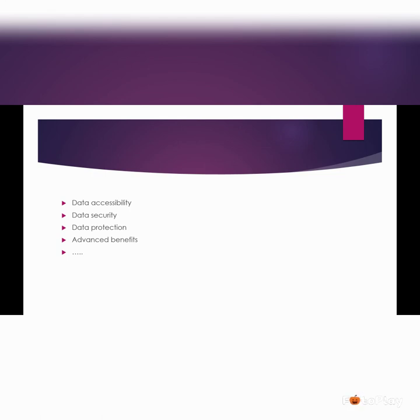We will be seeing the actual Office 365 platform, how to create the tenant, how to start up. Everything will be shown in the coming video.